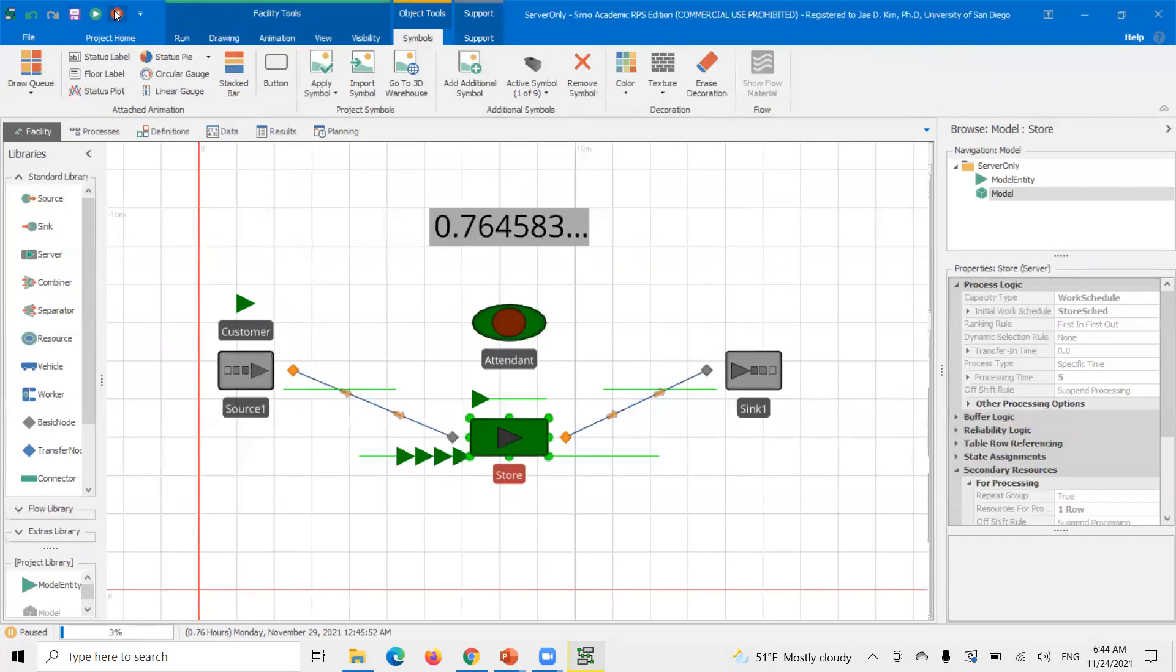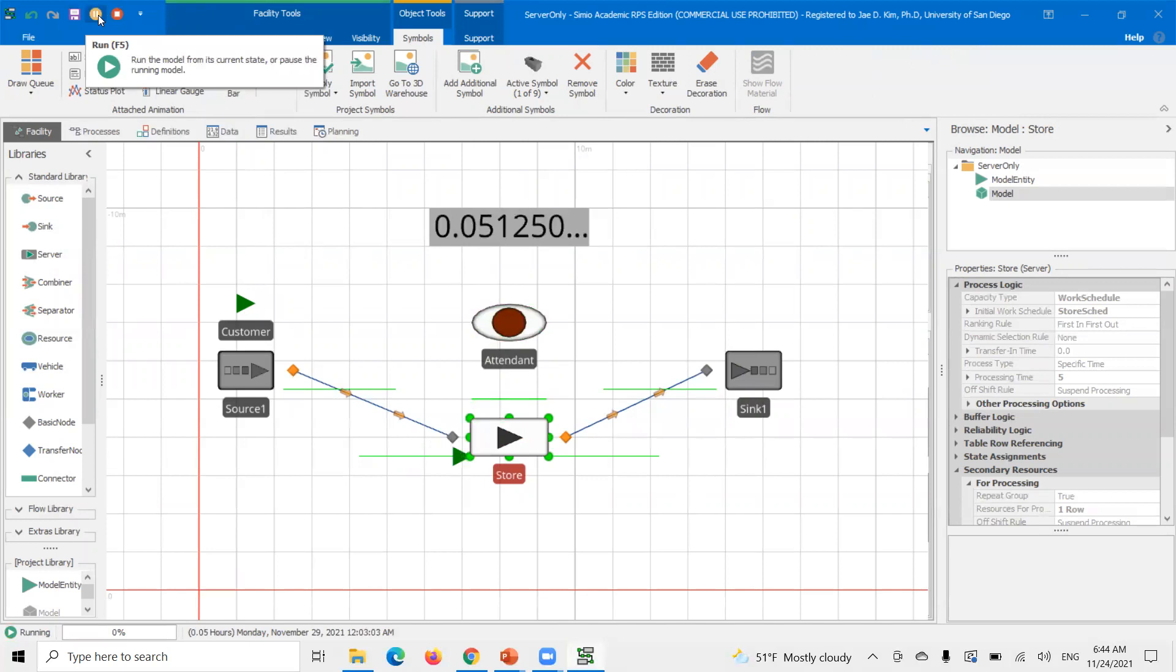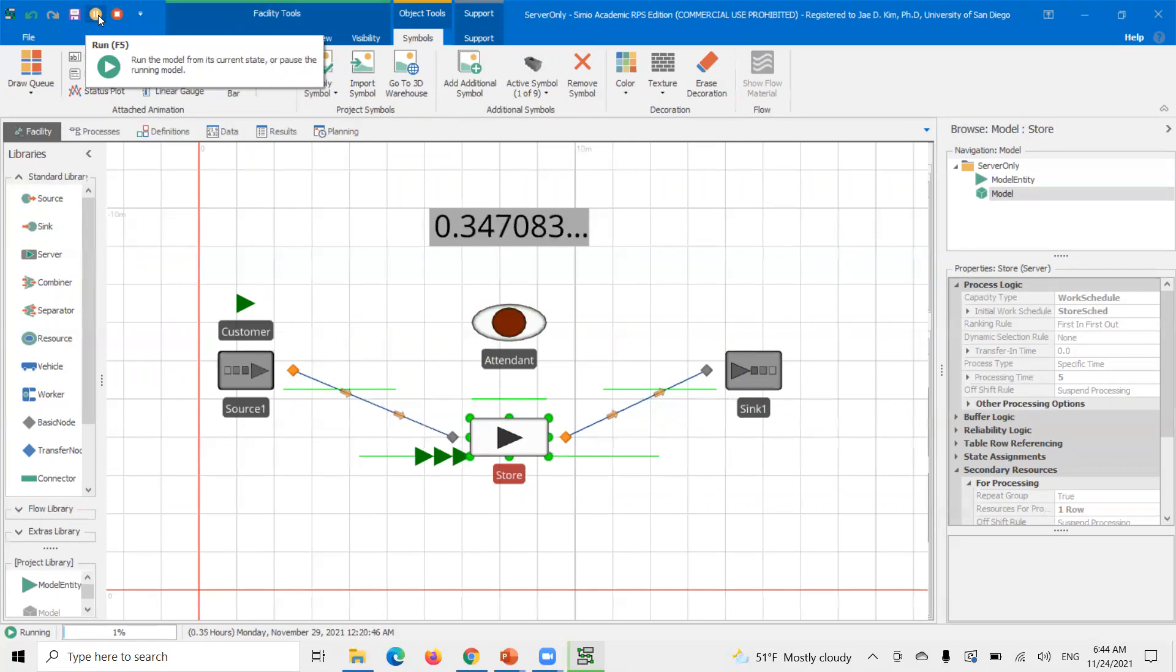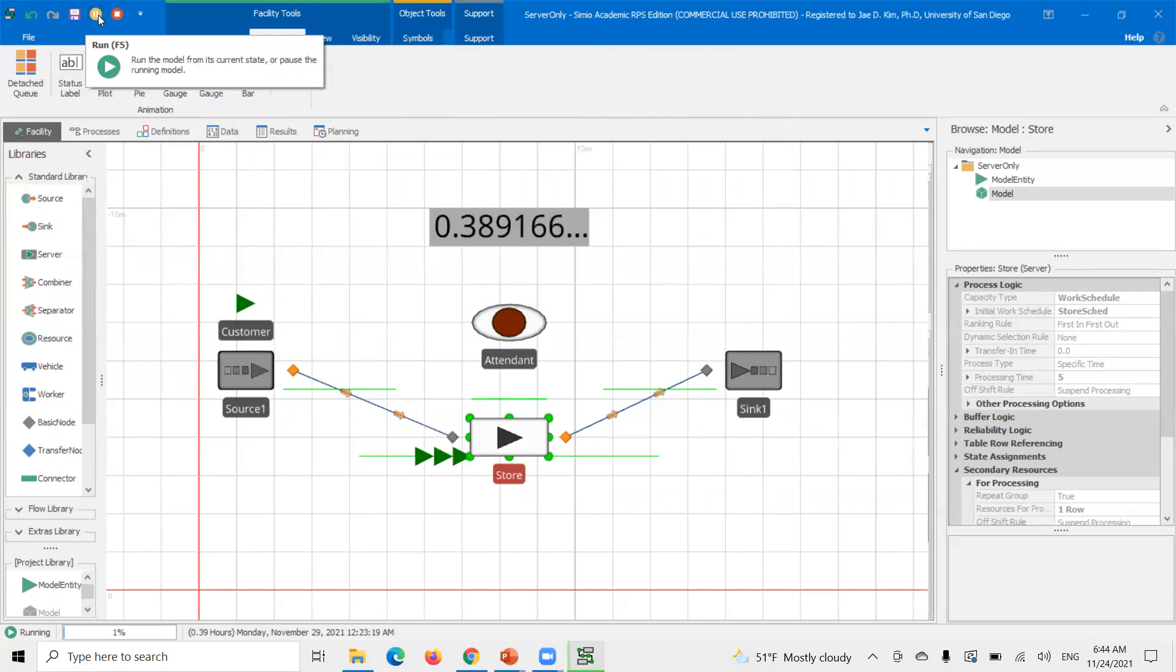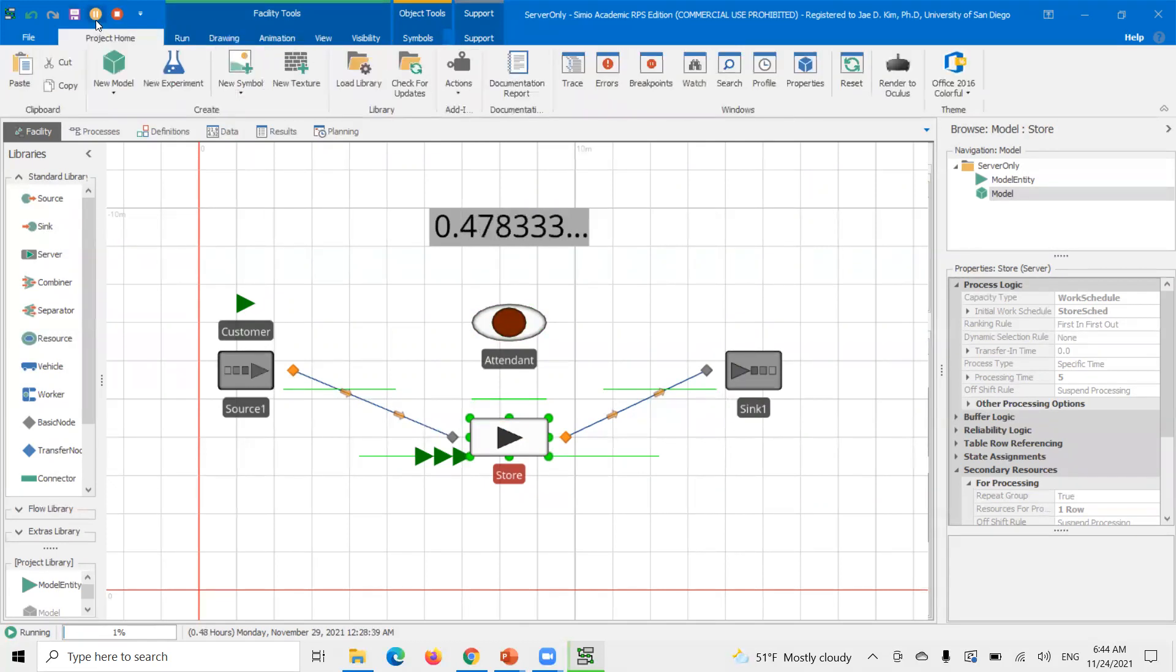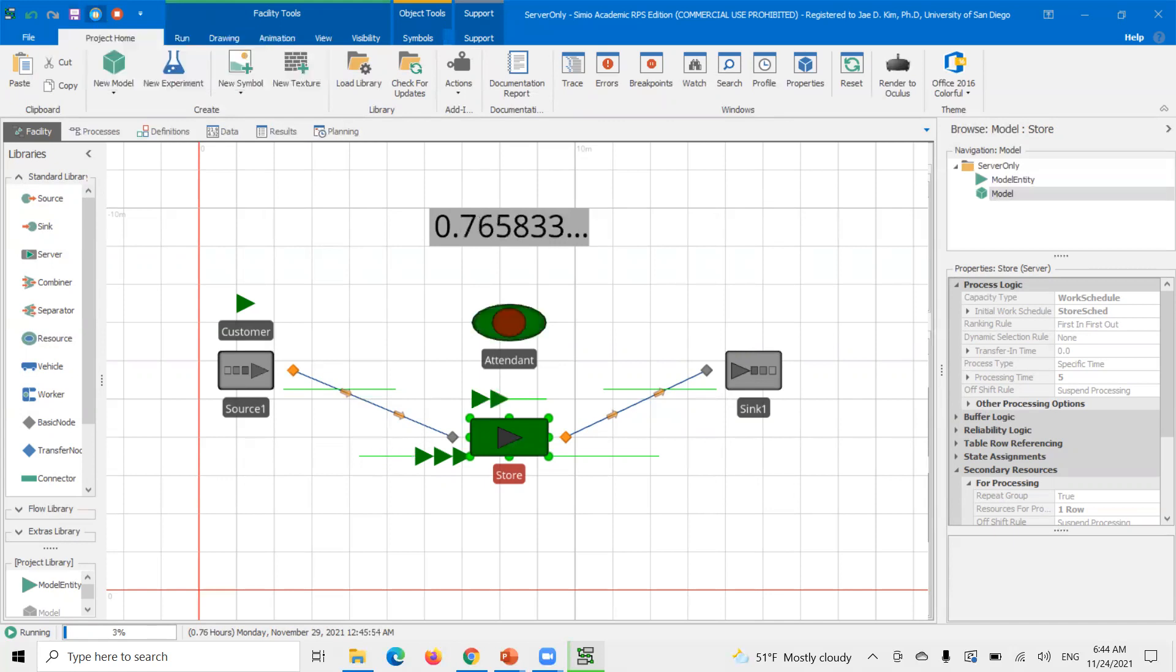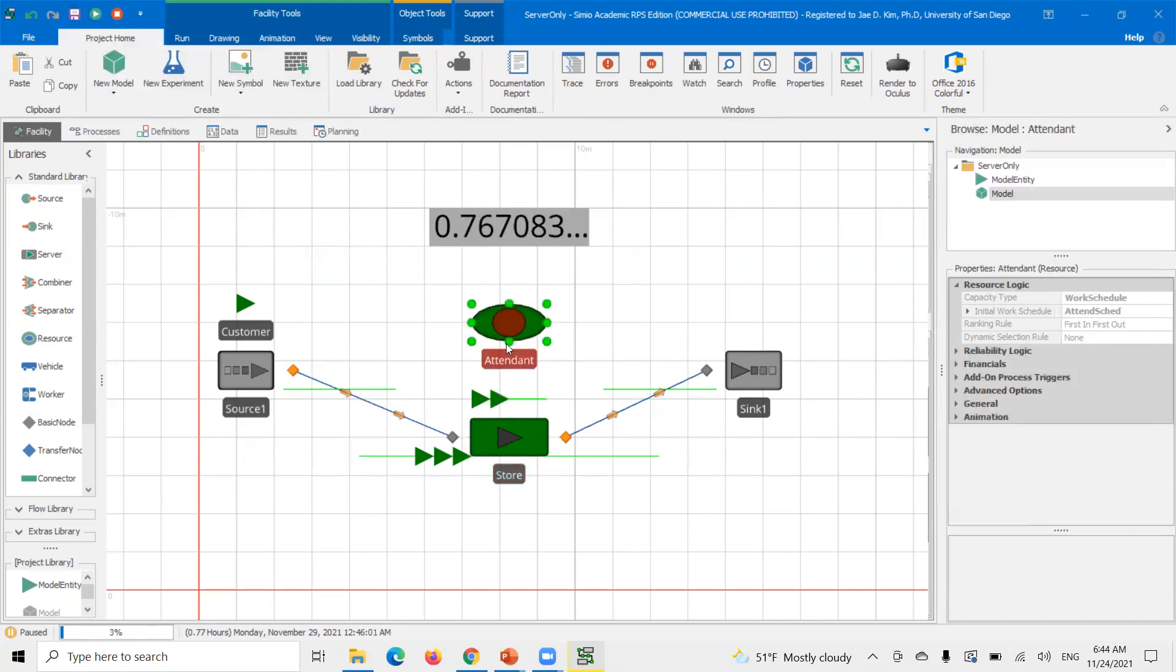And let's rerun. Right when we hit 0.75, we should now see two model entities, two customers in process all at the same time. Right here, see the store's open, but the attendant has not arrived. Now the attendant has arrived and then the capacity on the attendant is now two. So now we can process two model, or two customers at the same time.